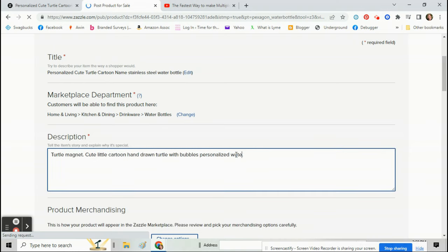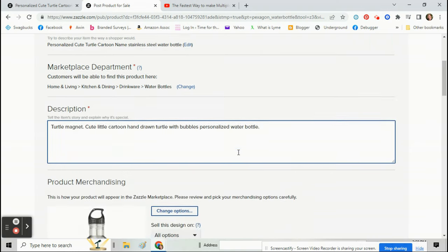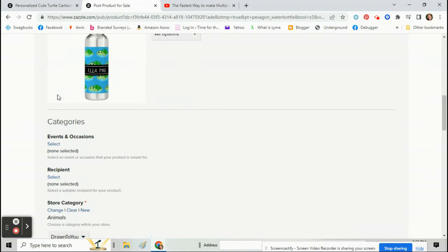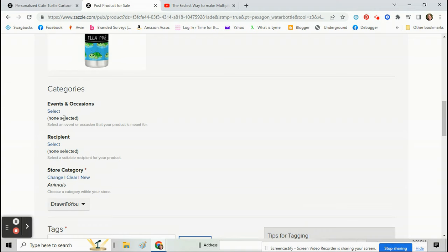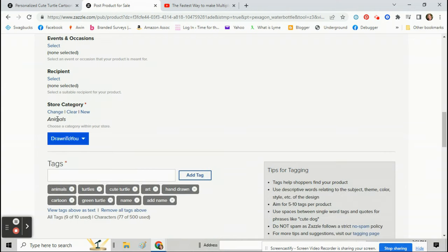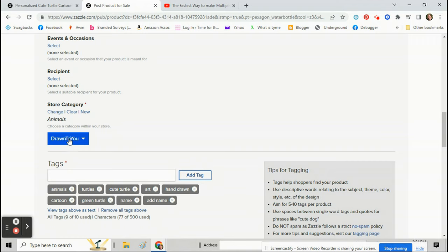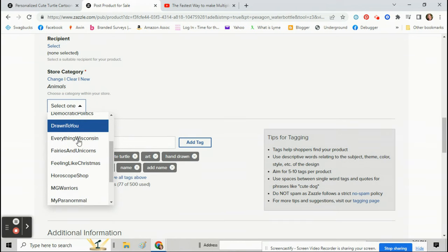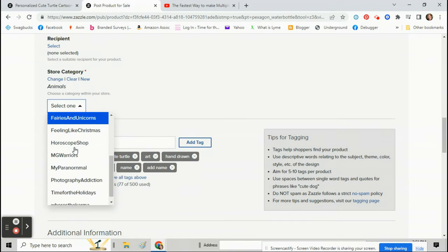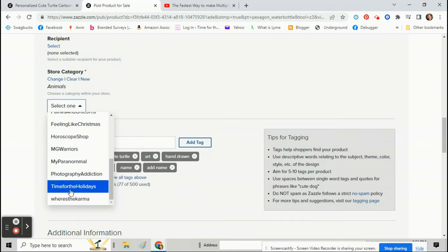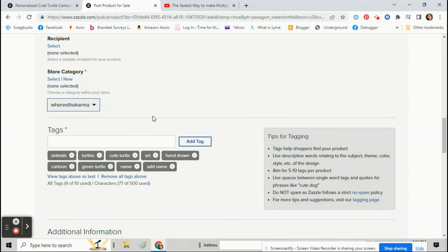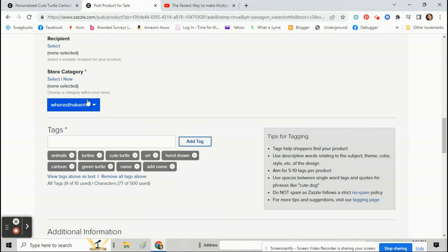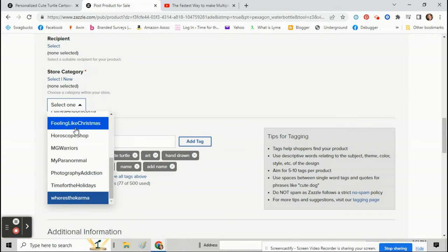All this information is going to be here. Fix anything you need to fix. And then right under here where it says events, recipients, store category, that's when you can change what store you go to. So like right now I have it in Drawn to You, but I can click on that and change it to whatever store you want. So right here on the store category is where you can pick what store you want it to go into.